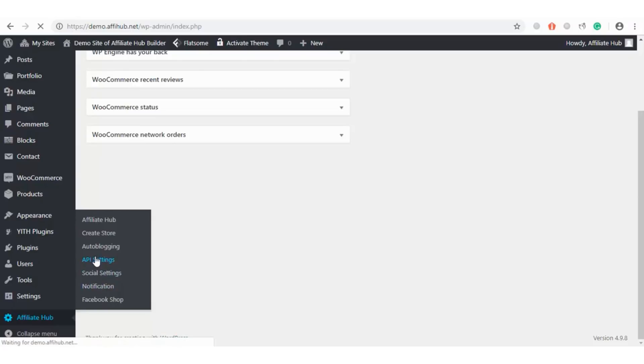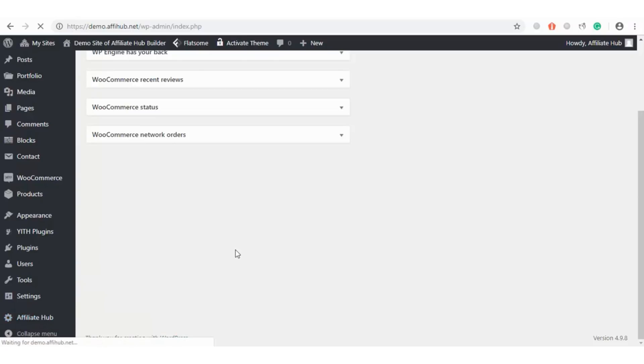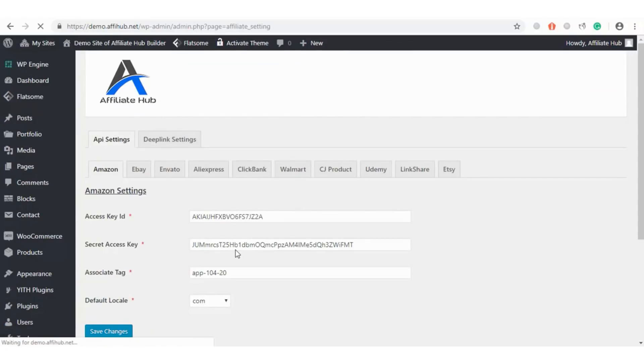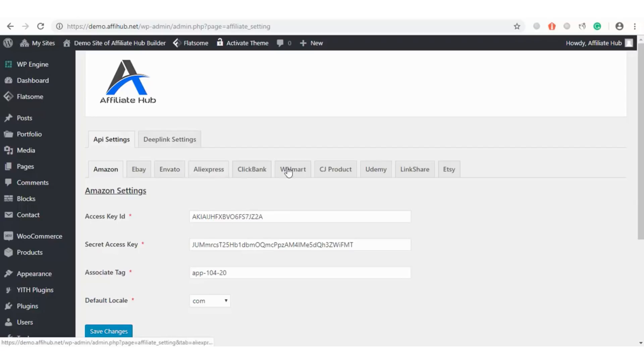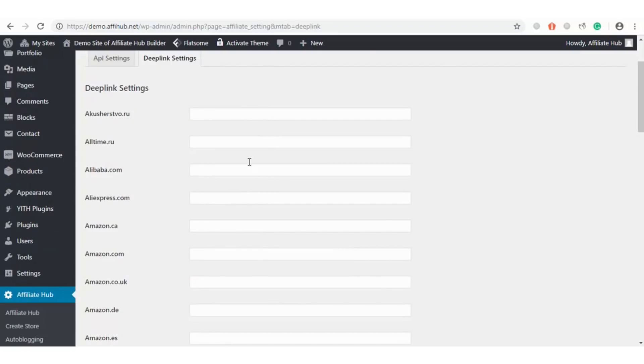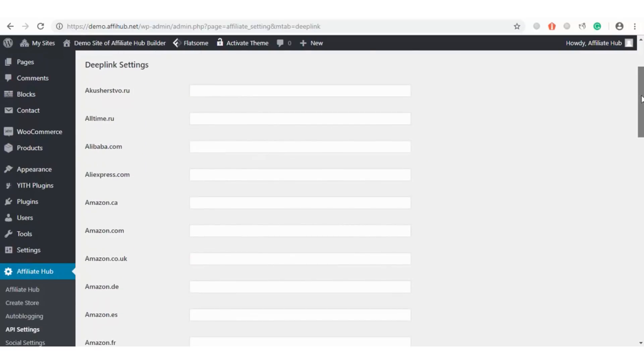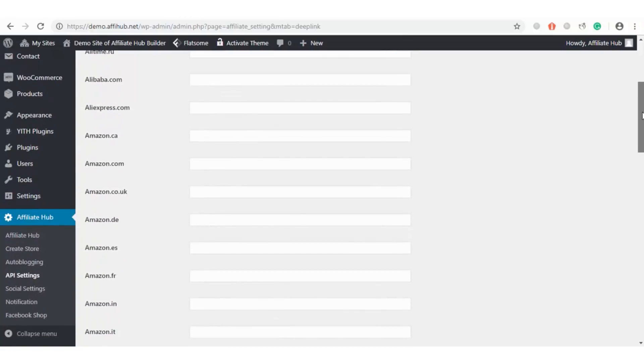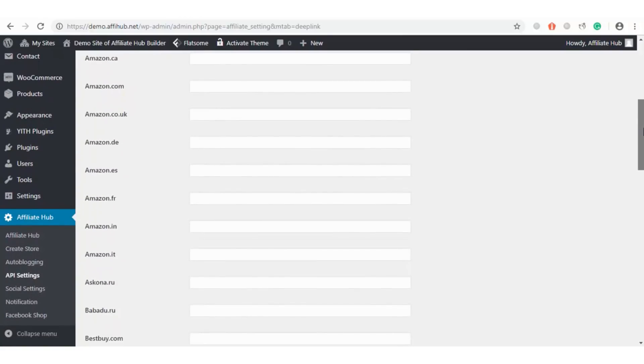First, I will click on the API settings so you can see several marketplaces you can fetch affiliate products from. We have two different import methods you'll use to fetch products, which are through API and through deep links. Via the API method, these are the marketplaces we support. Also, we went a step further with the deep links. We have dozens of other marketplaces you can fetch products from.